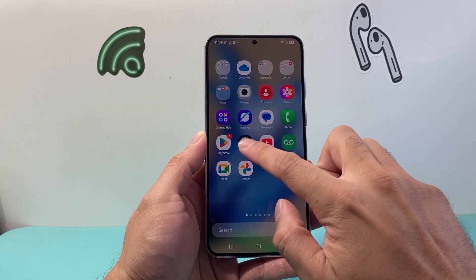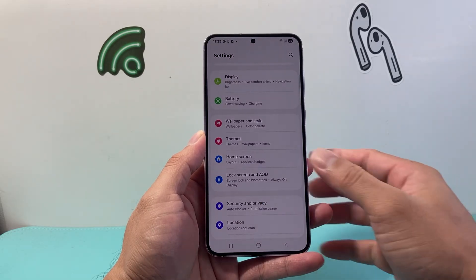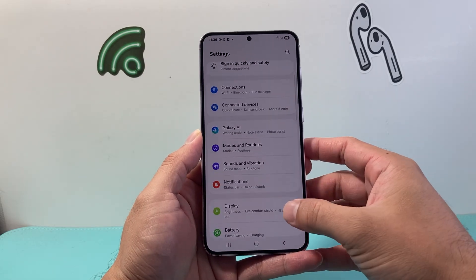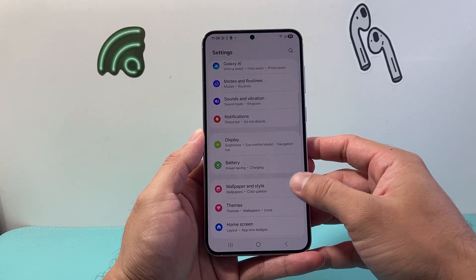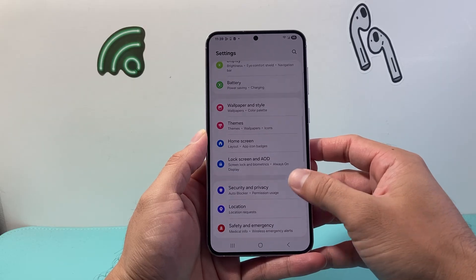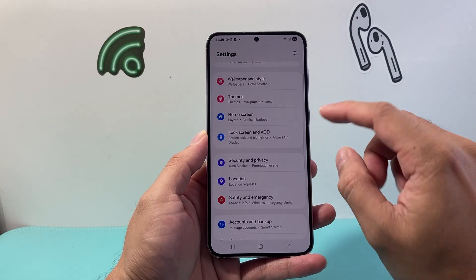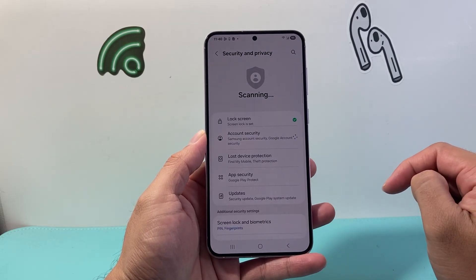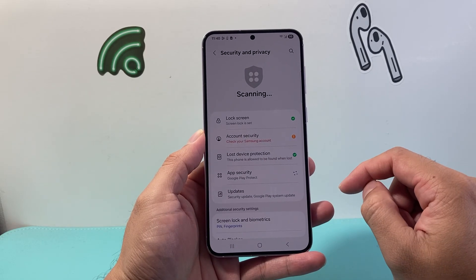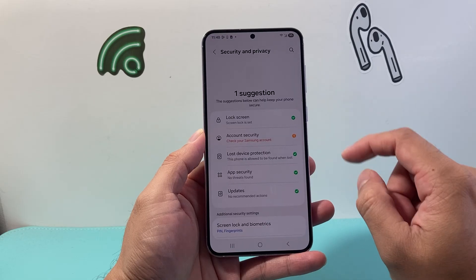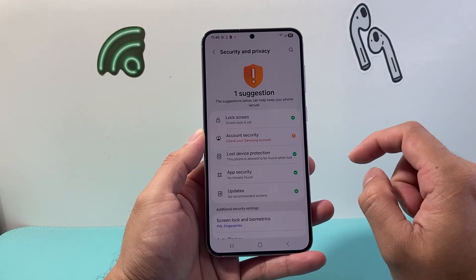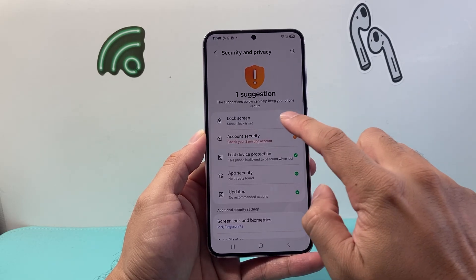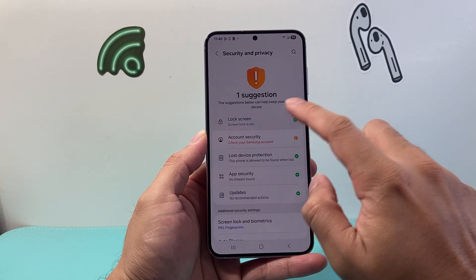First thing you're gonna do is go into your settings, and from your settings you're gonna look for Security and Privacy. Click on Security and Privacy and you'll see your different options for Screen Lock.